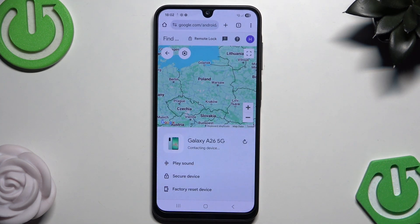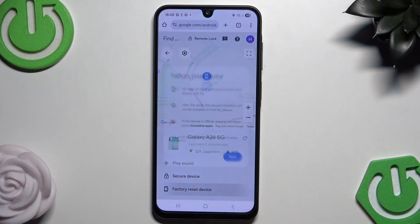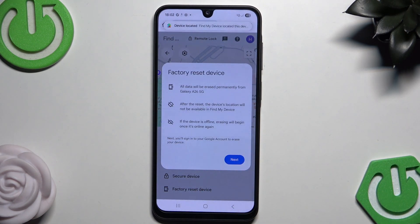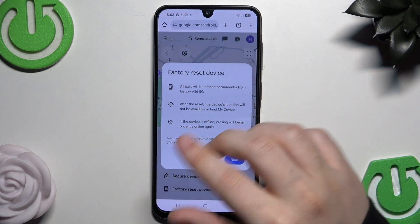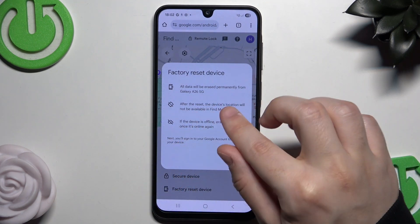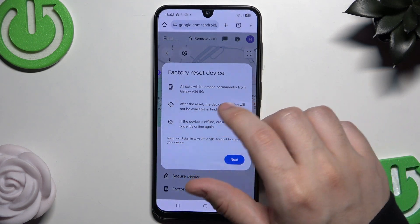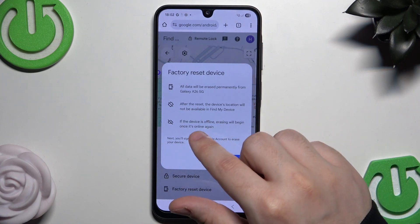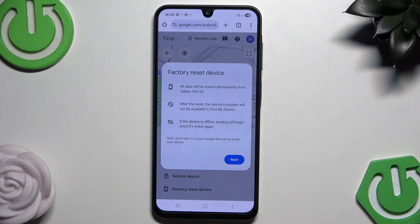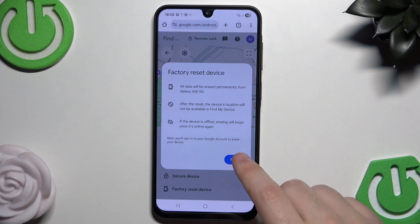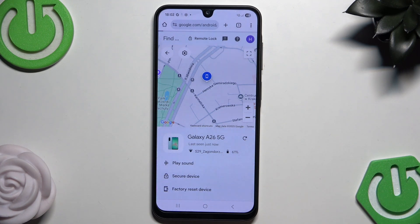Click on the Galaxy A26 5G and then click on 'Factory Reset Device'. All the data will be erased permanently from the Galaxy A26 5G. After the reset, the device location will not be available in Find My Device. If the device is offline, erasing will begin once it comes online. Keep those things in mind, then simply click Next.